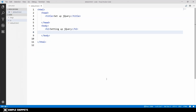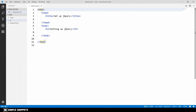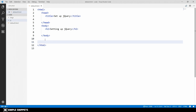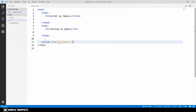Once saved, open Visual Studio Code and open your code folder. We have a default.html page and the JavaScript folder containing the library. To include jQuery, add a script tag at the bottom of the HTML document - it's always preferred to include JavaScript at the bottom after the entire HTML has been rendered. Set the source attribute to js/jquery.js. This one line includes the entire jQuery library into your HTML document.